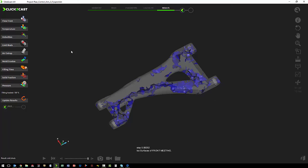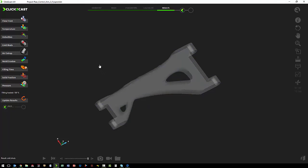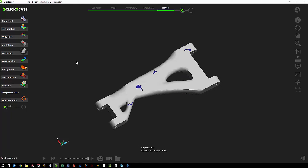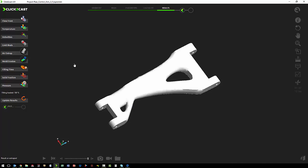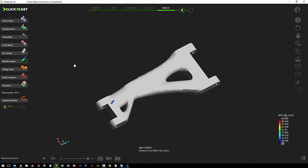We can look at our cold shuts, which is where two flow fronts come together. We could also look for areas that air is being trapped in.